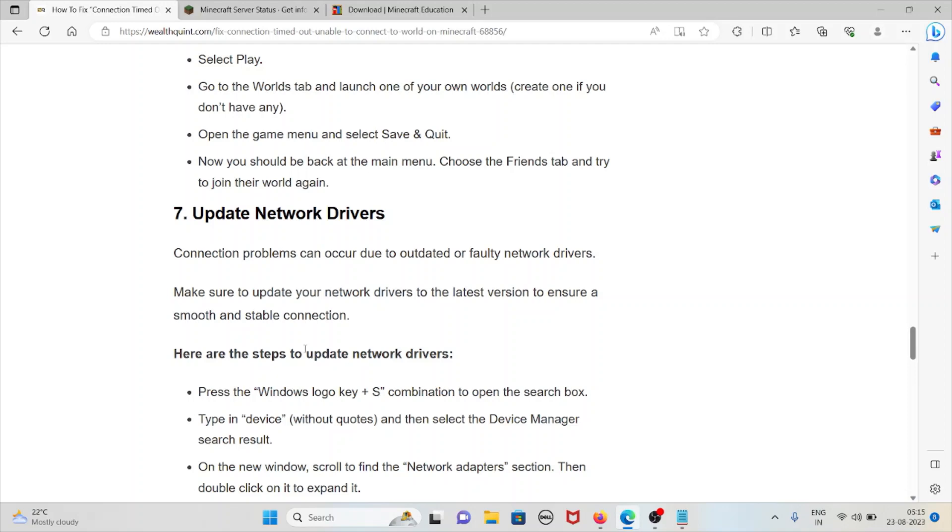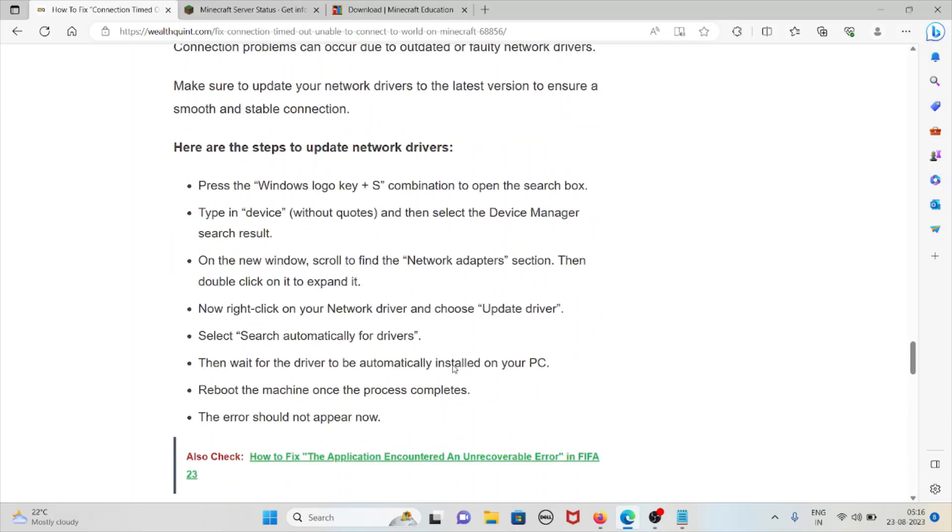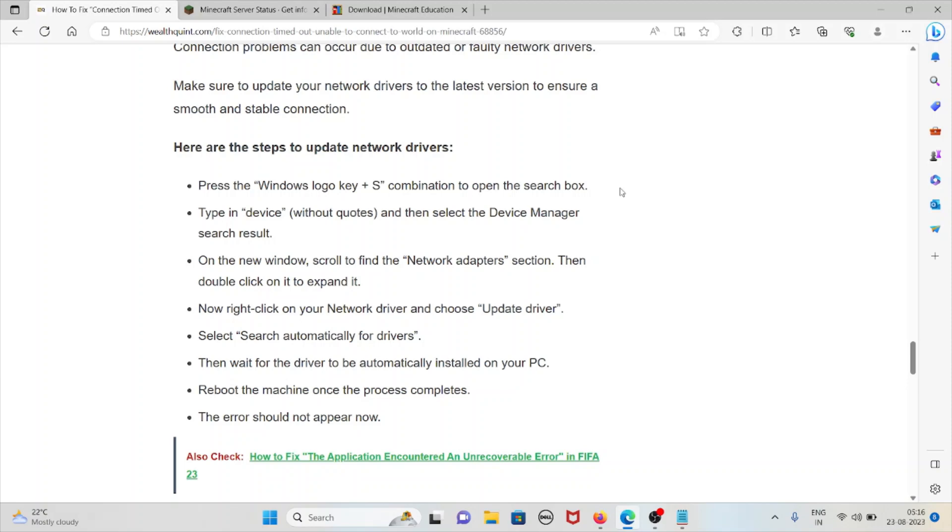Here are the steps to update your network drivers: press the Windows logo key plus S combination to open the search box, type Device and then select Device Manager from the search results. On the new window, scroll to find the Network Adapters section, then double click on it to expand it. Now right click on your network driver and then choose Update Driver. Select Search Automatically for Drivers, then wait for the driver to be automatically installed on your PC. Reboot the machine once the process completes. The error should not appear now.